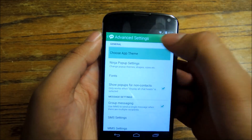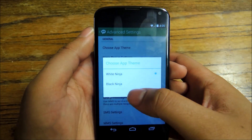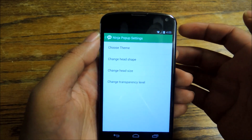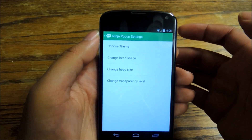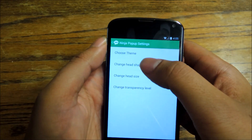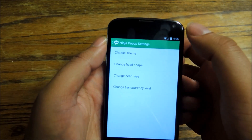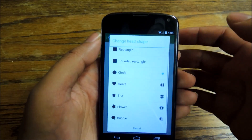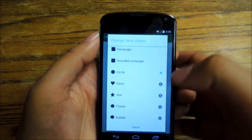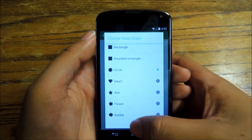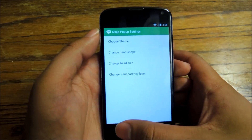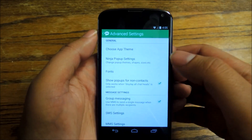You can choose themes between white and black. You can adjust the pop-up settings themselves, the size of the head, and the shapes. But some of this stuff costs money — if you want to use hearts, for example, you've got to pay. But you can just leave the default settings and I think you'll be pretty happy with it.